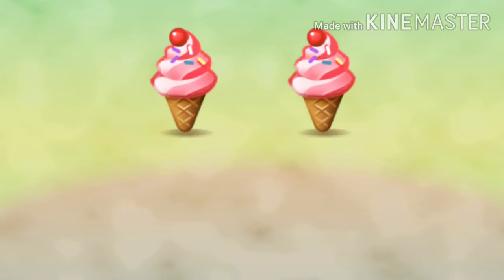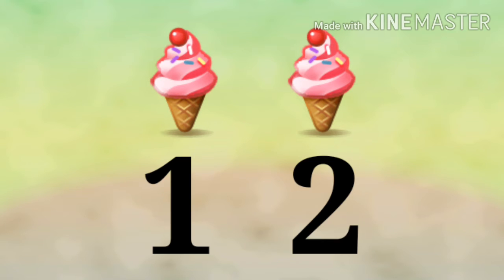Now, count the numbers of ice cream. 1, 2. Total number 2. Now, count the numbers of umbrella. There is 1 umbrella.